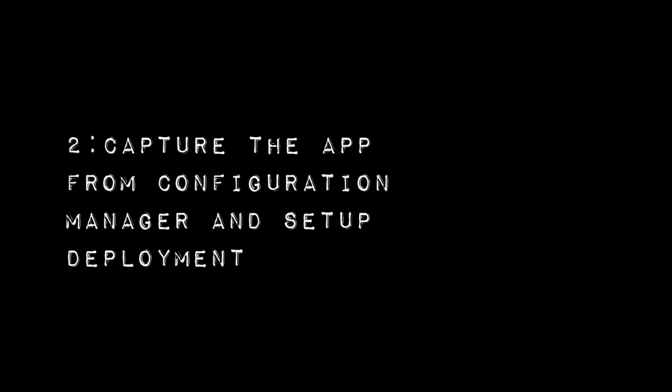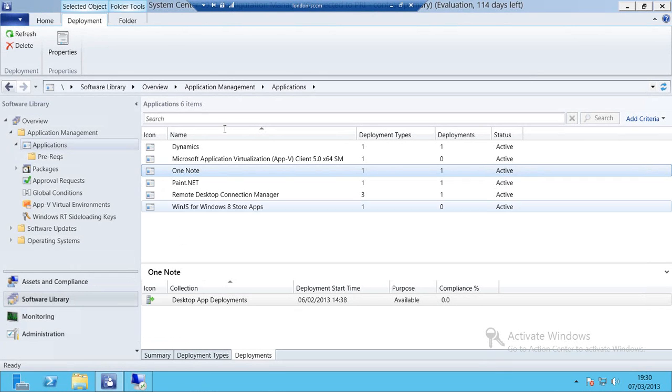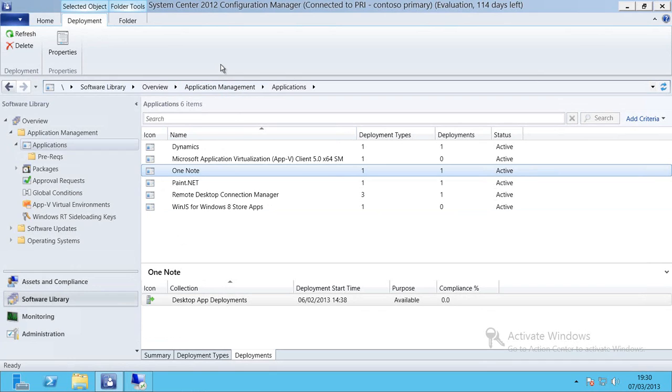Now I'm going to allow Config Manager to have a look at that machine and we're going to configure our deployment. Here I am inside of the Config Manager 2012 console.